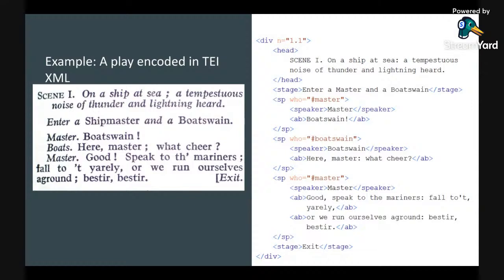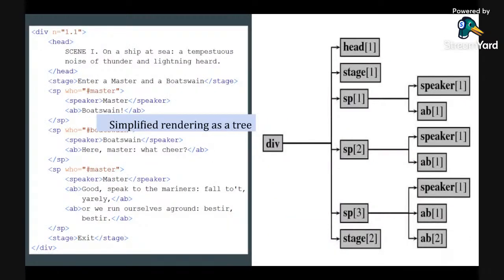This is an example of a certain kind of TEI document in XML — a play. We have elements nested within each other in a very consistent way. A div element contains other elements within it, demonstrating the tree structure. Looking at the diagram on the right-hand side, we see this encoding rendered as a tree, showing how quickly the computer can start with a div element and run through each of its children elements — head, stage, SP, SP, and so on — allowing for very logical and consistent processing of textual nodes and information.